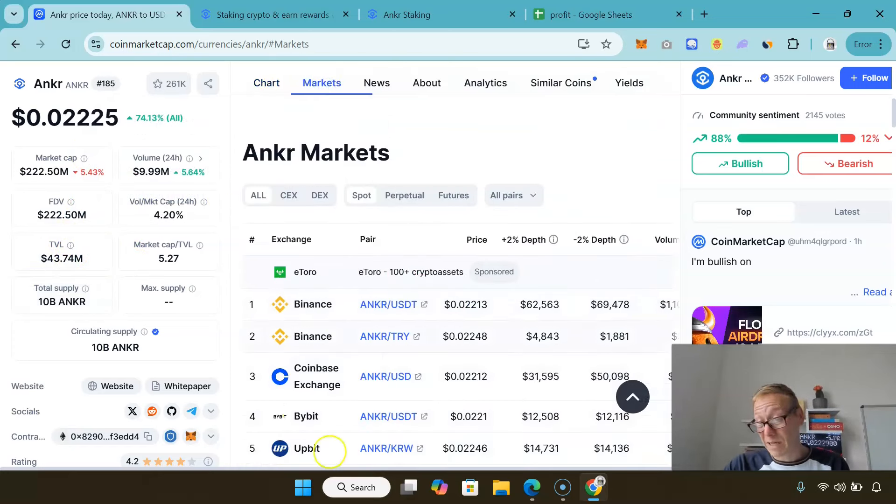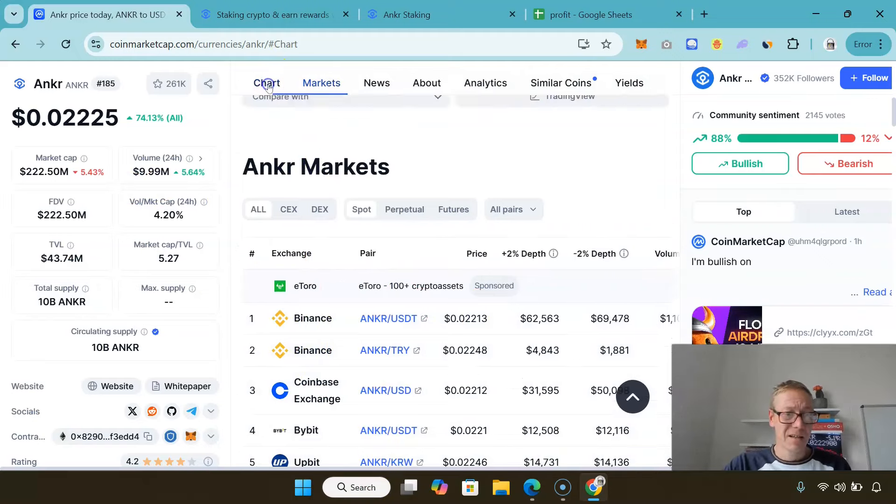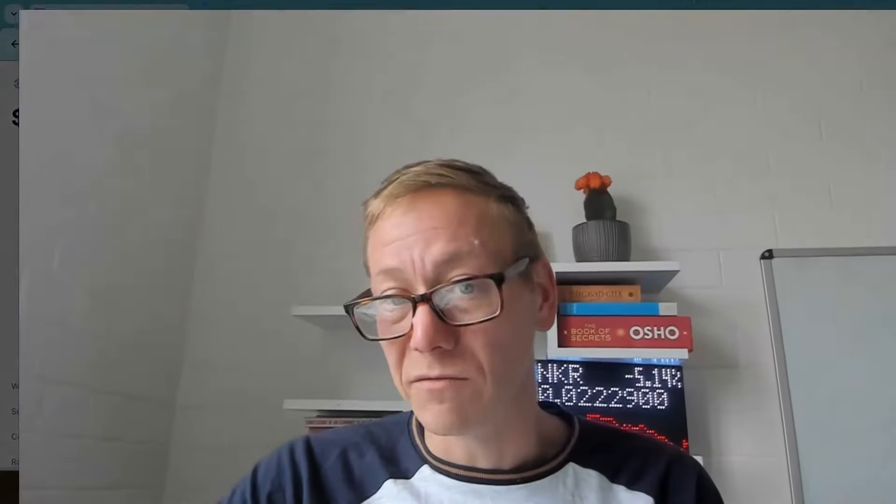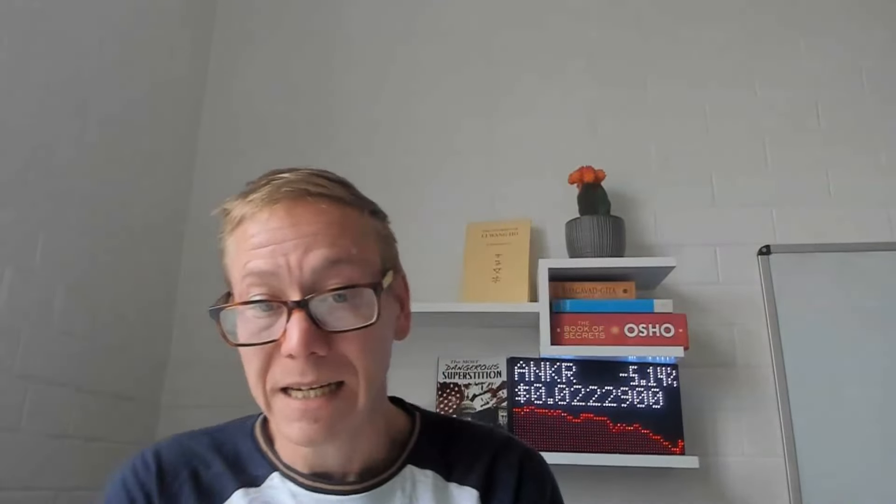The downside for Anchor is it's not going to get a listing bounce, it's on the biggest exchanges. I still think there is potential for this to run up, I really do. I actually think this can get to a new all-time high.